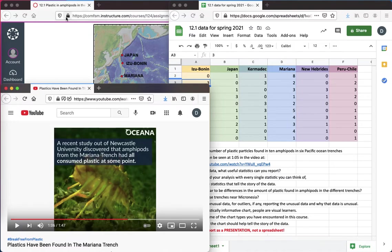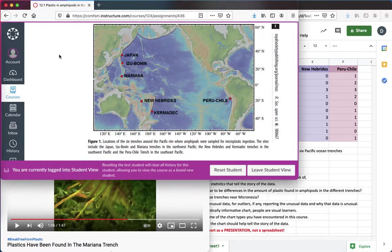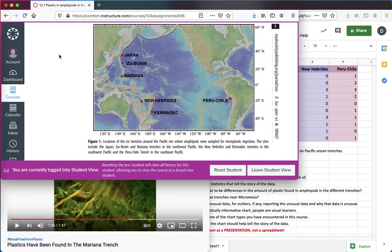These trenches are the deepest places on the planet. The Mariana is the deepest, and these are some of the deepest places, deep underwater. The thinking had been that down there conditions would be pristine, clean, that there would be no pollution of any sort.